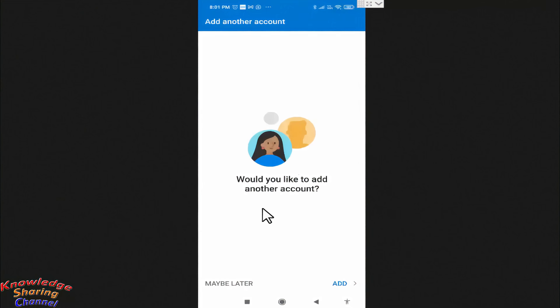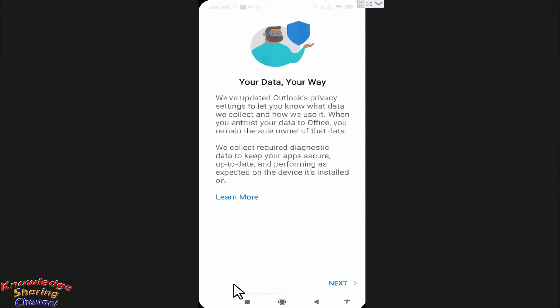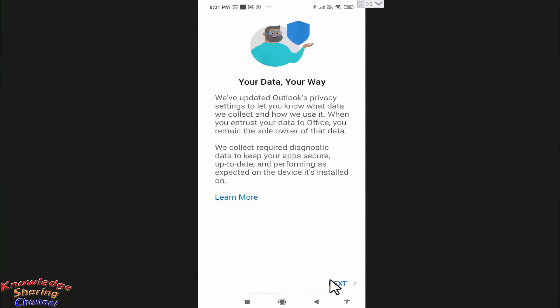If you want to add another account, then press on Add. Otherwise, press on Maybe Later. Press on Next.